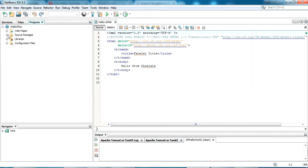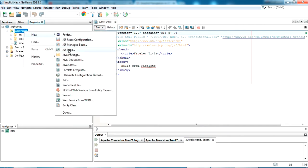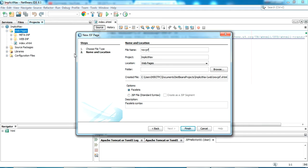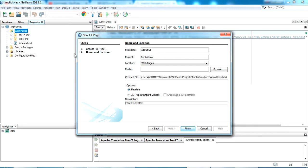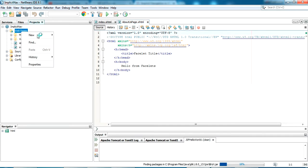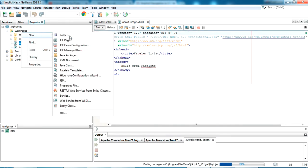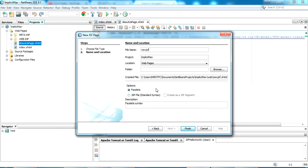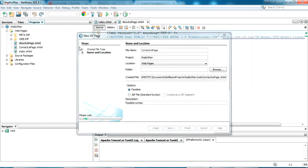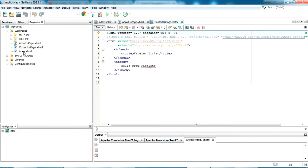Now I'm going to create web pages. This is my index.html. I'm creating a new JSF page. I'm giving the name as aboutpage. And same way I'm creating another page again. The name is contactpage. I have created two more pages: index page, contactpage, and aboutpage.